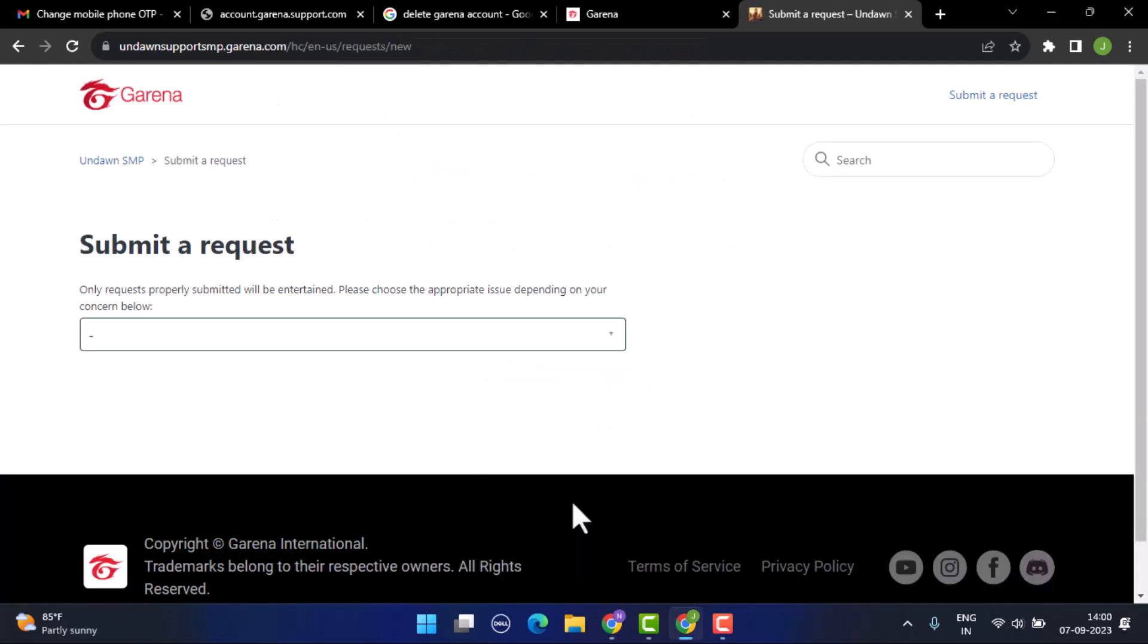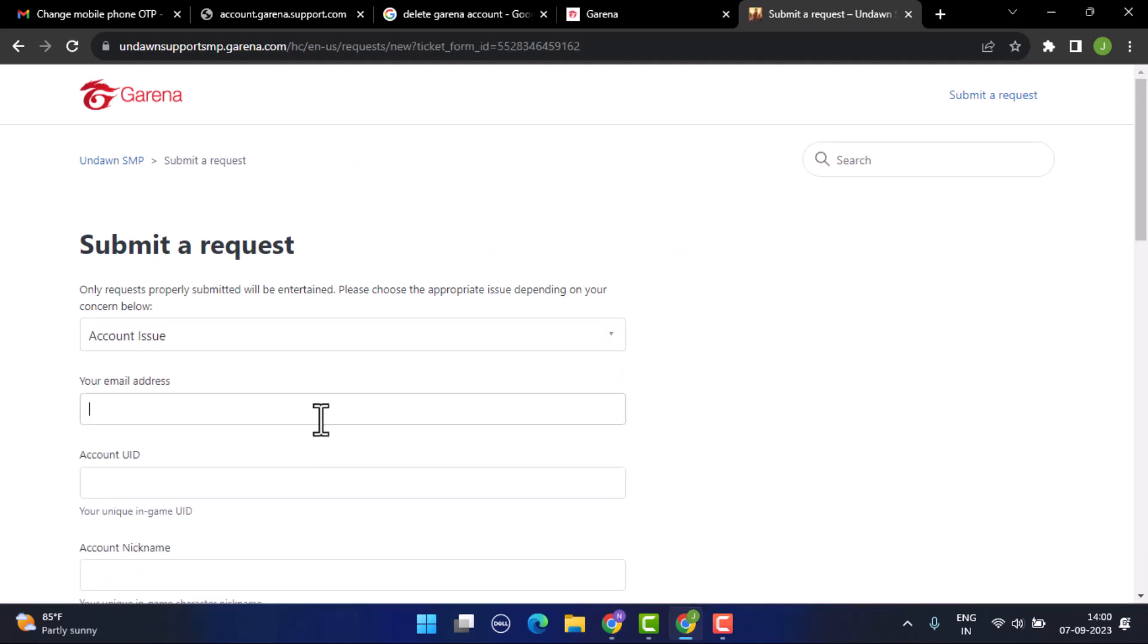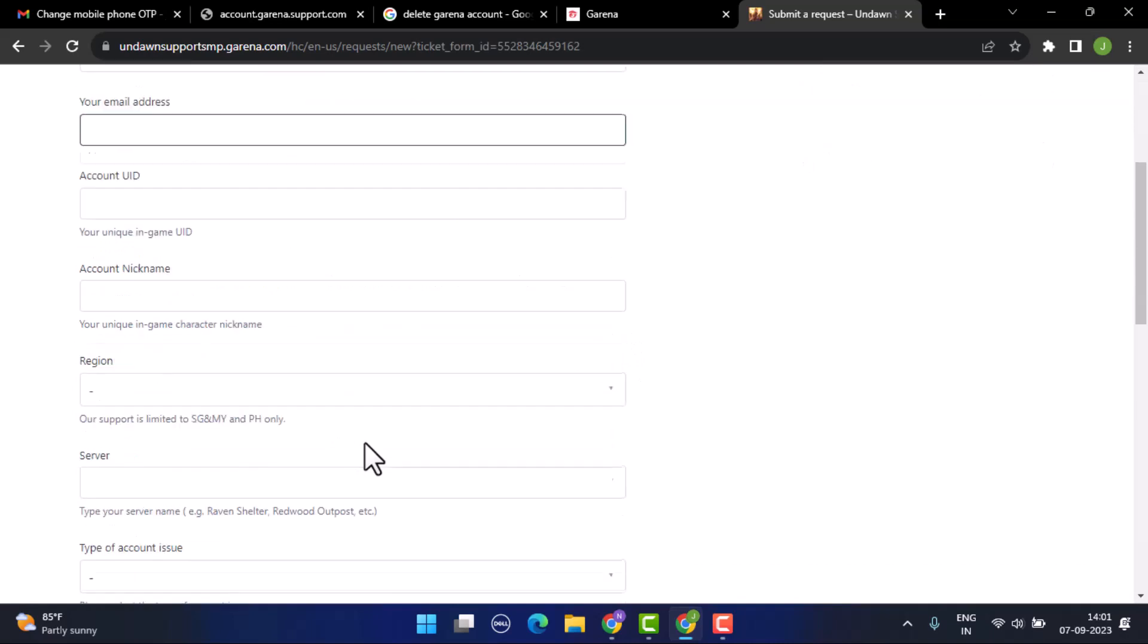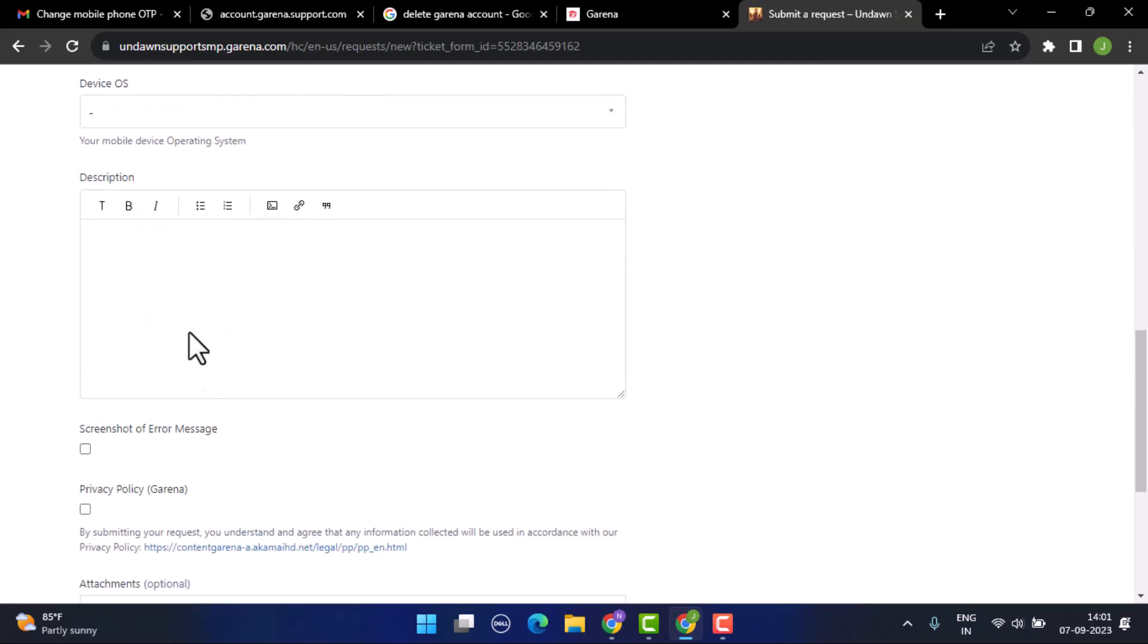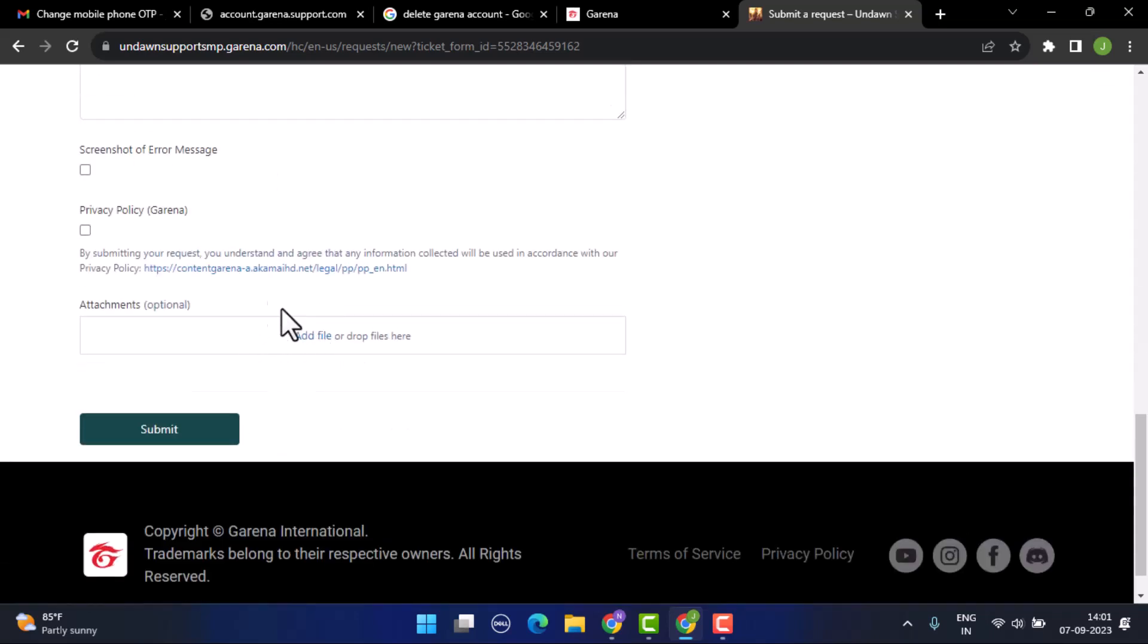Now you'll need to tap on this arrow icon located in the corner. You'll need to provide your email address, UID number, account nickname, reason, server, account type and all that. You can also give a brief description about the issue. Once you've done that, click the submit button and your ticket will be submitted.